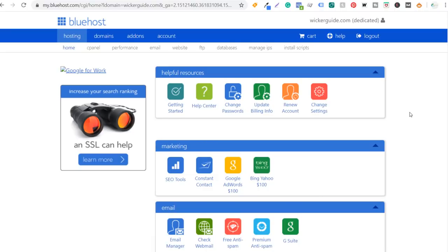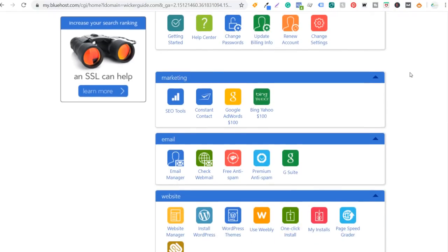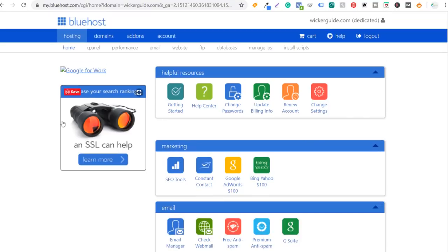Now my hosting account is set up. You can see my main domain name on this hosting account is wickerguide.com. I chose a dedicated hosting plan — it is expensive, but I want to make sure my website has no downtime and no issues adding products directly from Amazon. Now we need to install WordPress on our website. Using Bluehost it's really easy — most hosting providers have one-click installs, so you don't need to do a manual install.